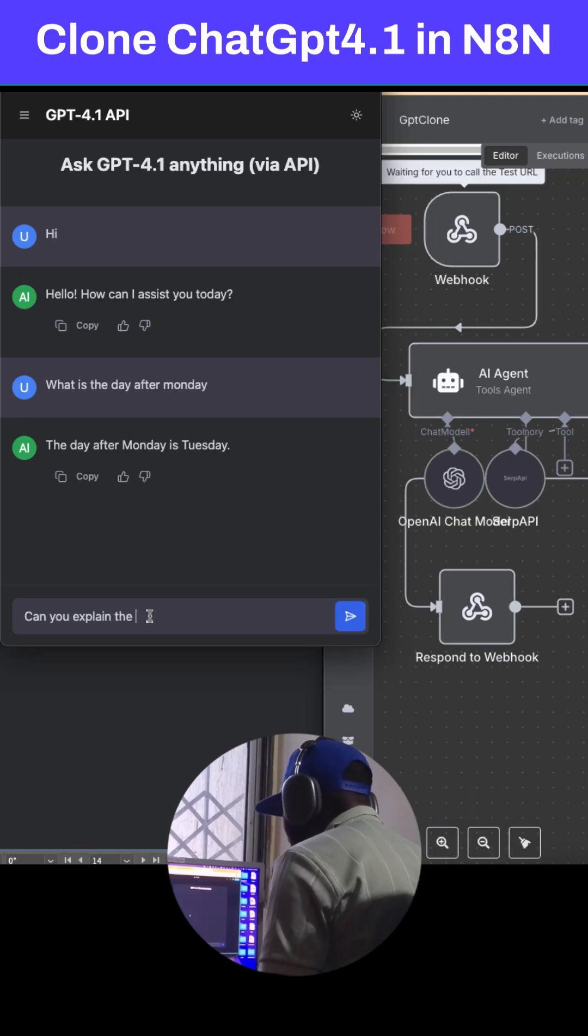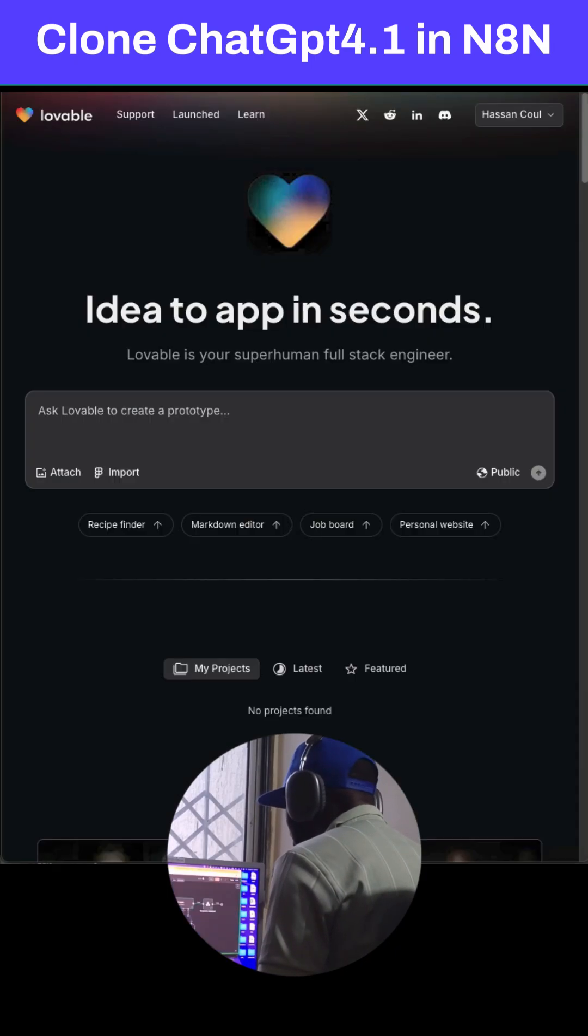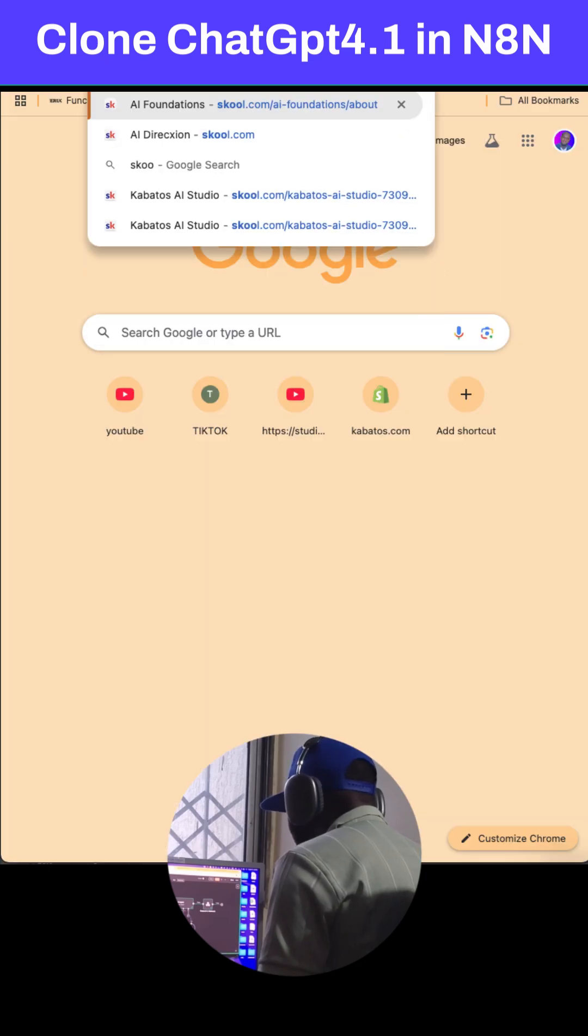This is how to clone the new ChatGPT-4.1 with Lovable. First, go to Lovable.